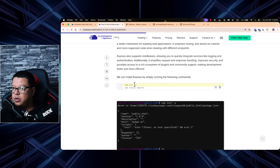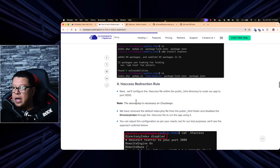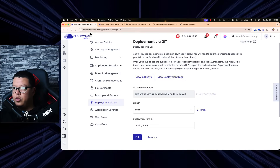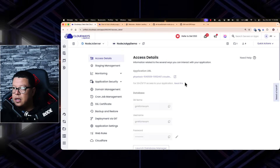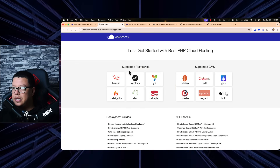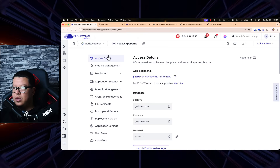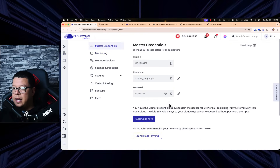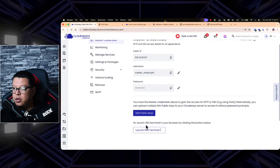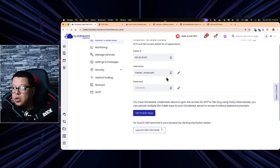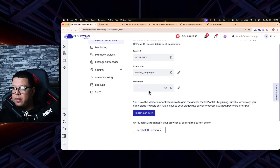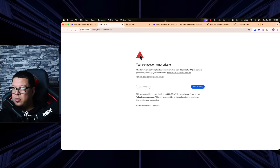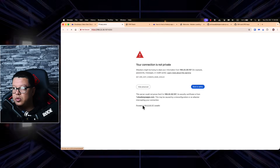For a Node.js application, we need to install Express and all dependencies, and create an .htaccess redirection rule. Without this, if we go to the access details to view our application it will just show the default page. Let's go back to Servers, click our server, and launch an SSH terminal. It will open in a new tab and we log in using the username and password from our dashboard.